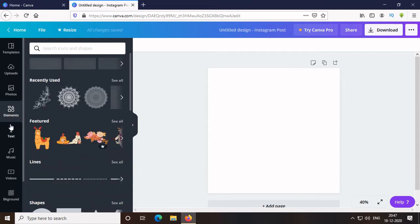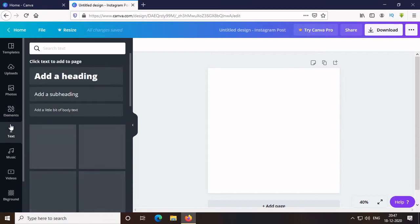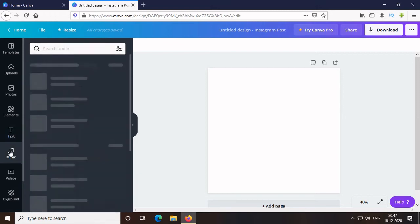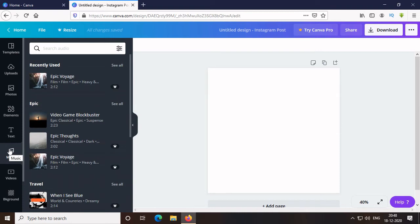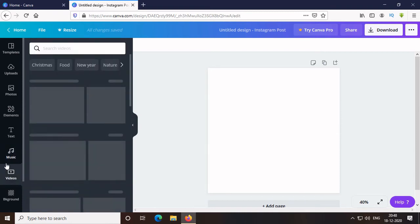Then, Text for adding text such as heading, subheading or something other. Then, Music. Only one is free, the rest are premium. Then, Videos. All videos are premium.